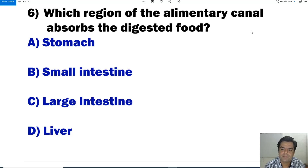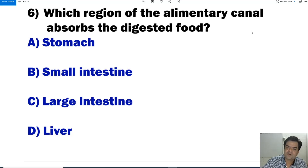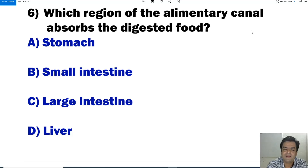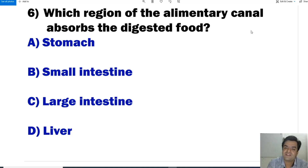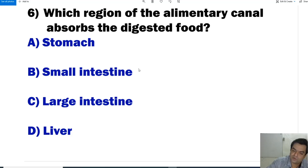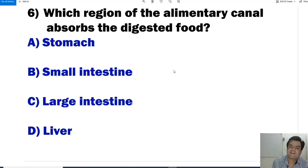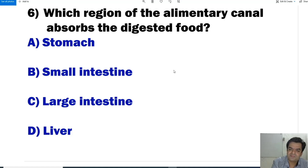Question number 6: Which region of the alimentary canal absorbs the digested food? Options are stomach, small intestine, large intestine, and liver. The stomach performs digestion, not absorption. Large intestine collects waste material. Liver produces digestive juices. Small intestine is engaged in the absorption of digested food material. Answer is B.